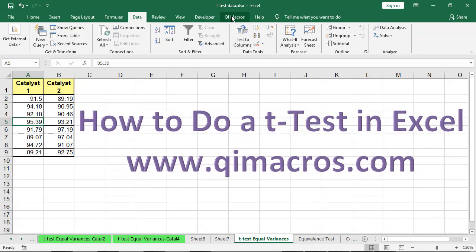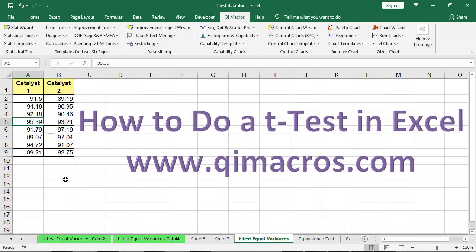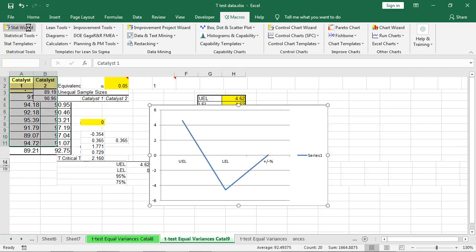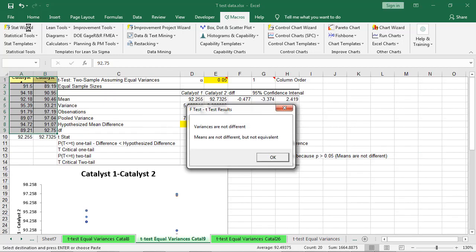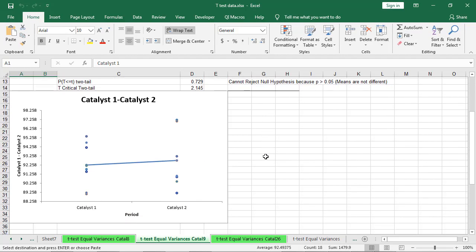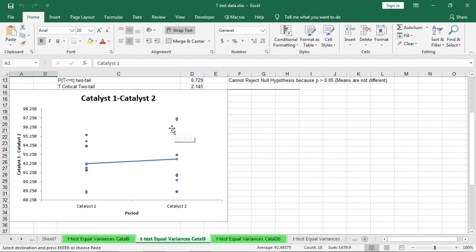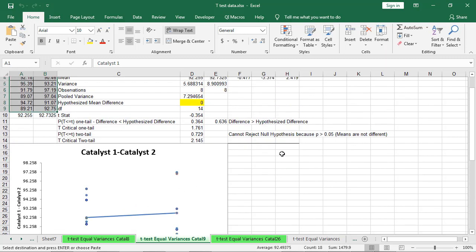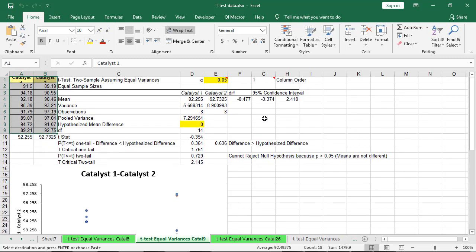Again, in the QI Macros, we could have just selected that data with the mouse, clicked on the Stat Wizard, and the Stat Wizard would have done all of that analysis for me. And down here you can see our dot plots connecting the two means — they're not different enough to say that the means are actually different.